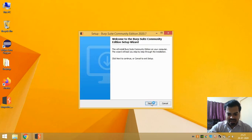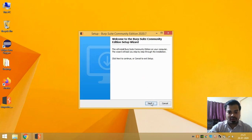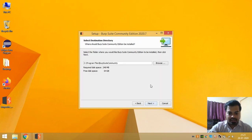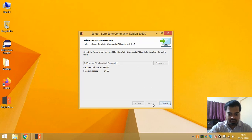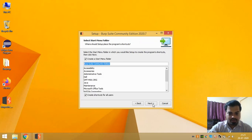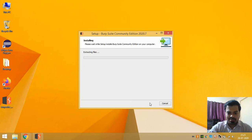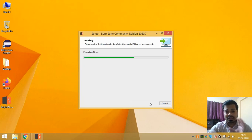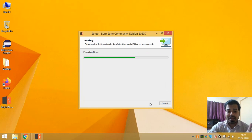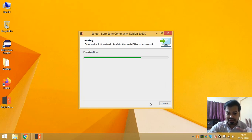Just click on the Next button of this Burp Suite Community Edition 2020.7, and then you can select the location where you want to install it, and then just click on Next button. This will be installing on your system.